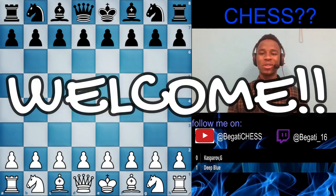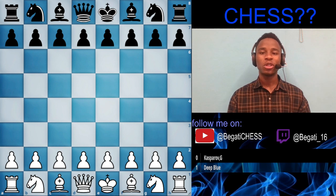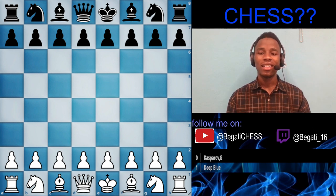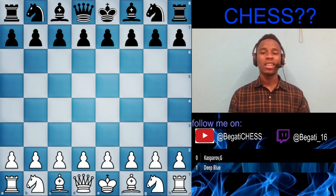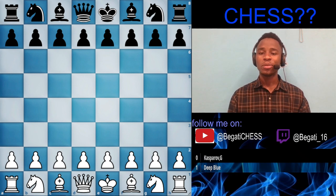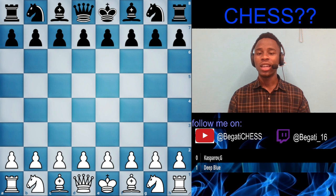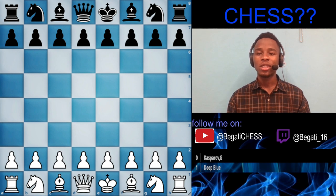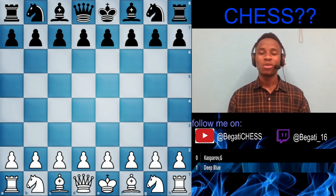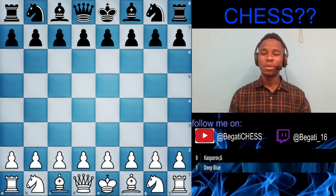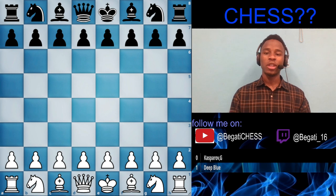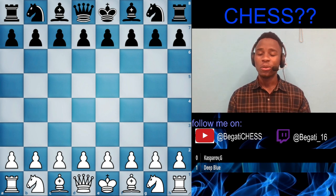Hello guys, welcome back to my YouTube channel. Today is a very special day — we are going to be talking about chess. I'm going to be explaining the concept of chess: when it was formed, everything you need to know about the history and evolution of chess. As a chess beginner, you want to know the reasons why you are learning the game and the benefits of chess.